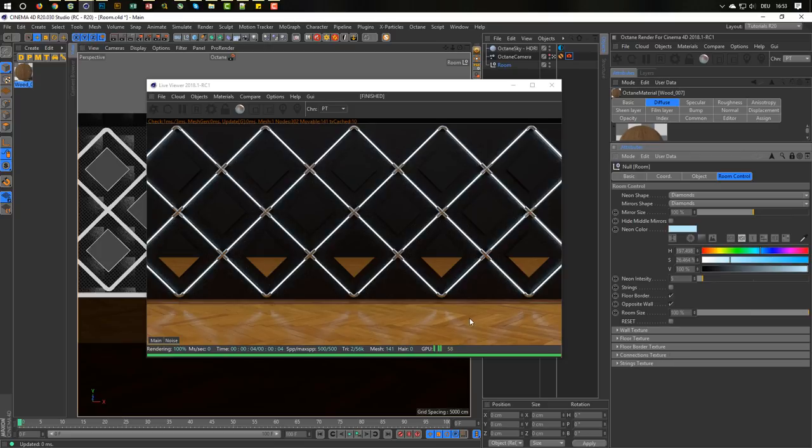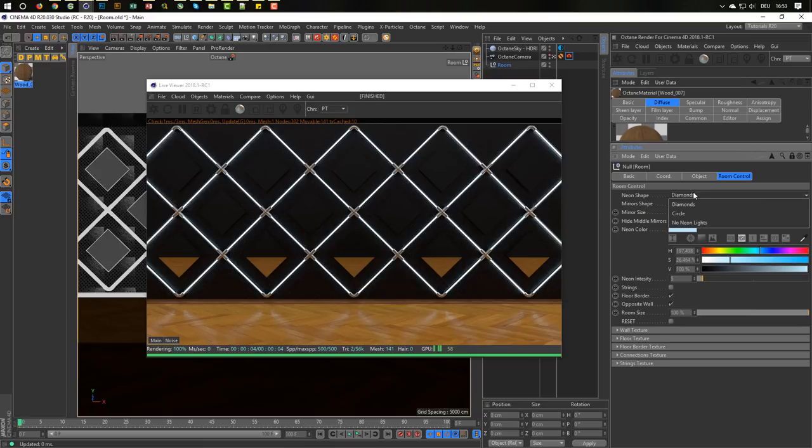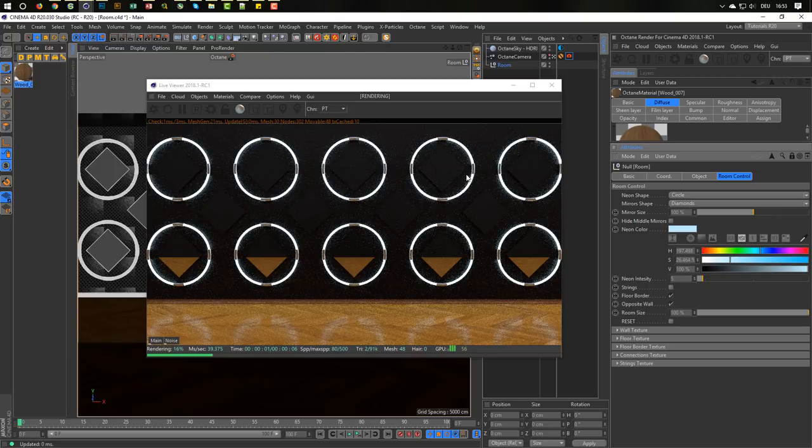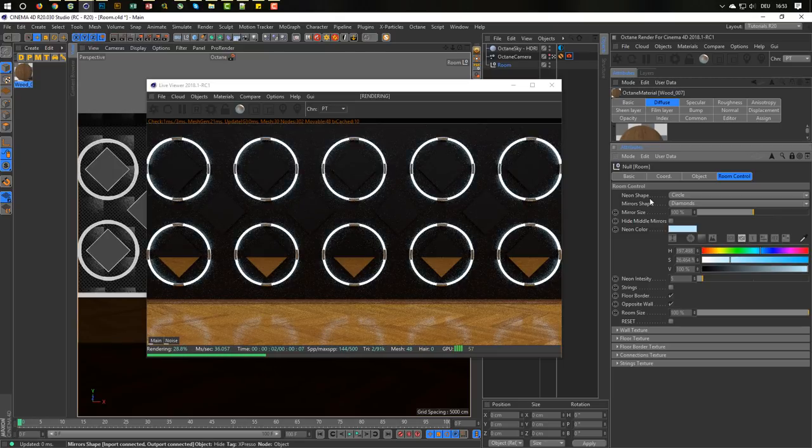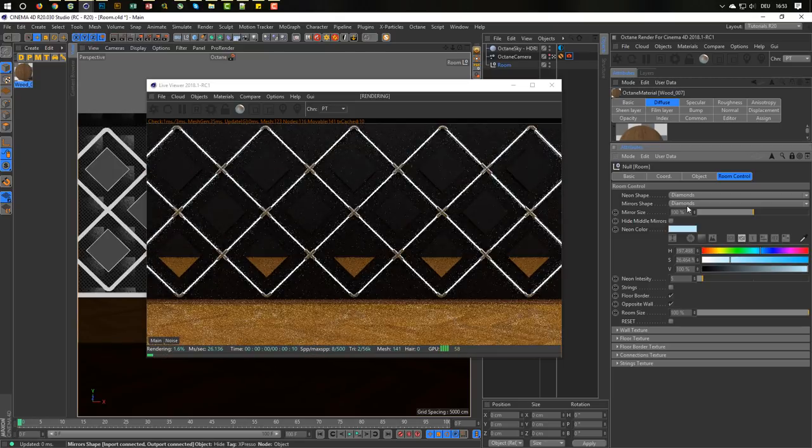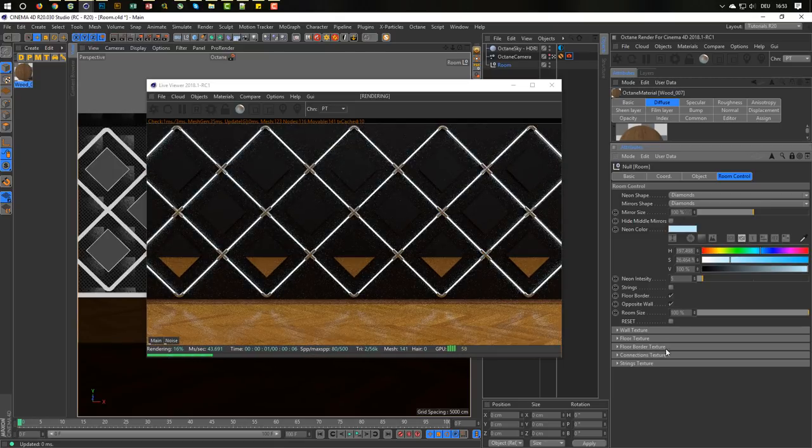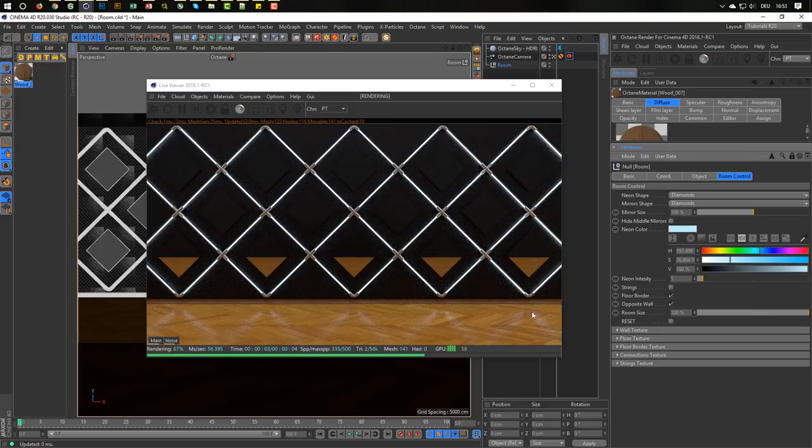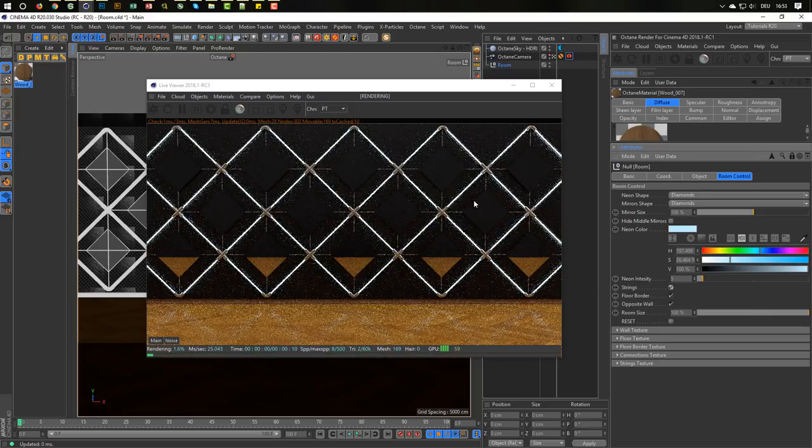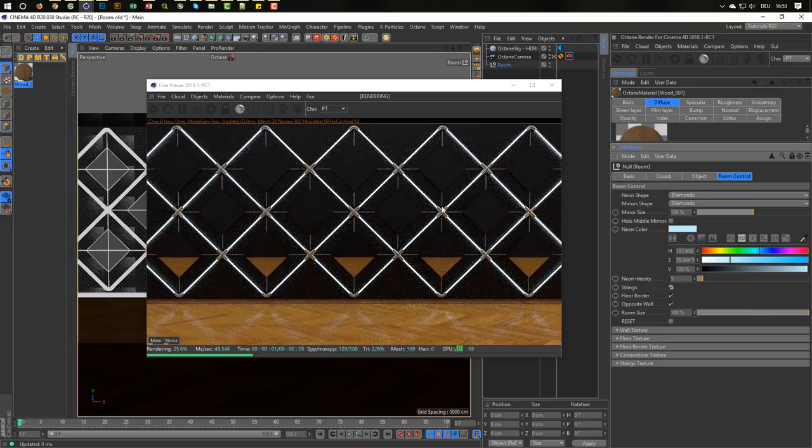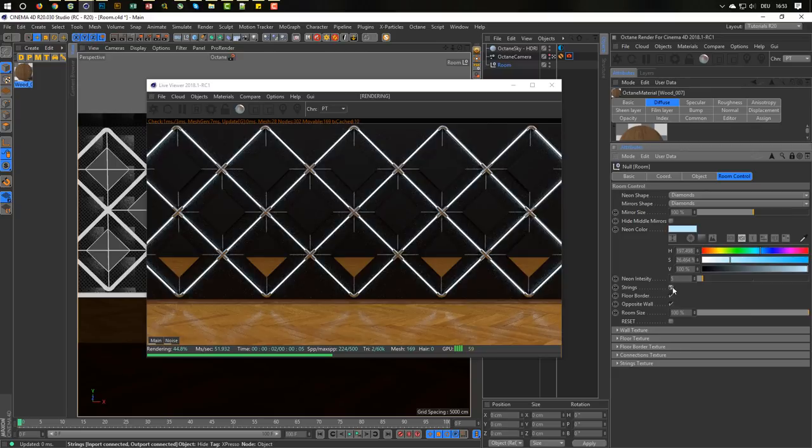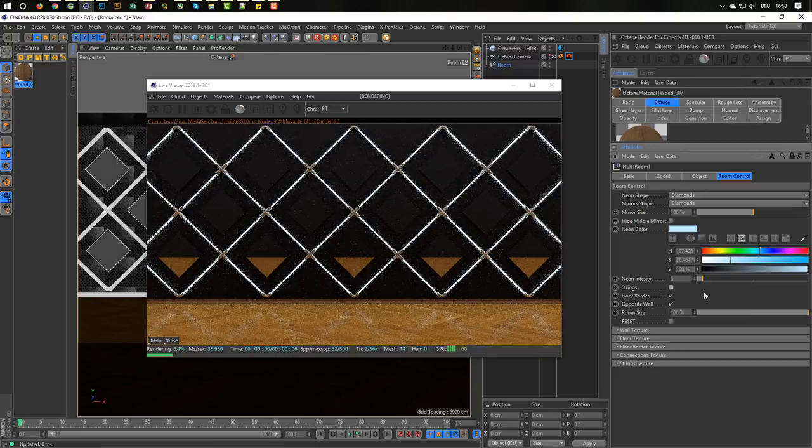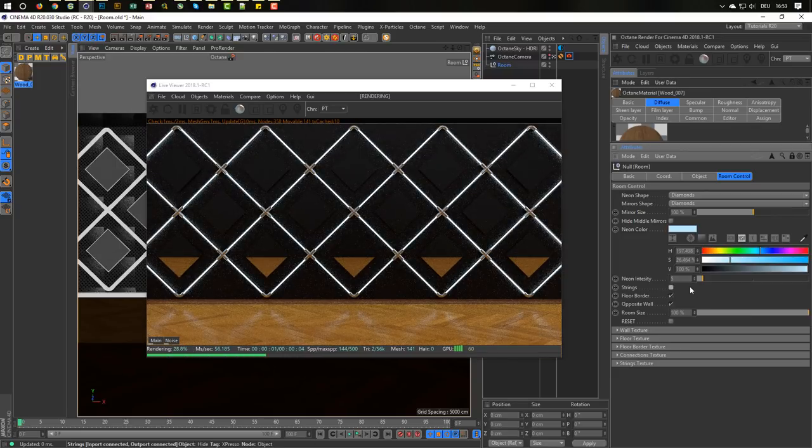So the border texture, same as the texture of this here. Connection texture, the connection texture is the chrome parts what you have here or in the circles, you have it here. You can change here whatever you want. And the string texture of course. If you use the strings, you can even change these ones if you want.